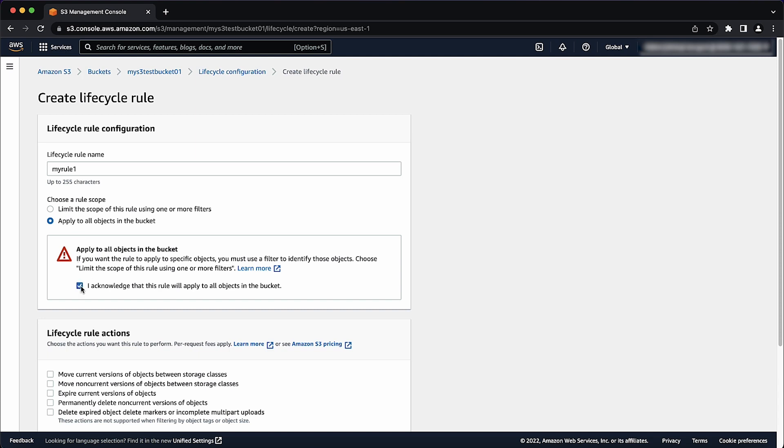For lifecycle rule actions, select the following to create a lifecycle rule: Expire current version of objects, permanently delete non-current versions of objects, delete expired object delete markers or incomplete multipart uploads.